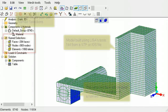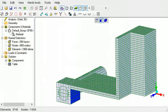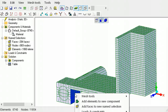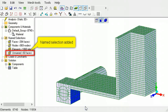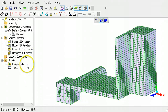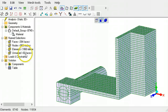If you have selected nodes, faces, or elements, they can be assigned a named selection. Right click on the selected items, then choose add to new named selection. To select these items again, just click their named selection in the outline tree.